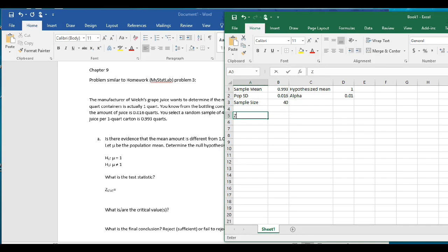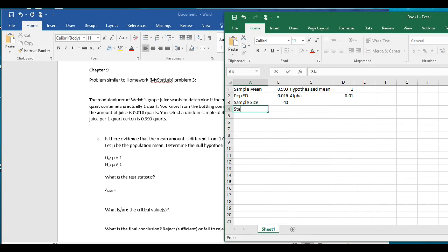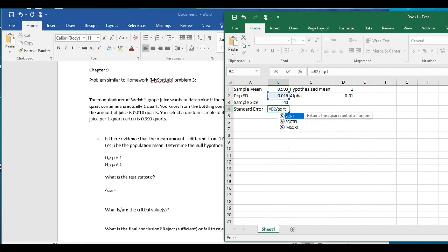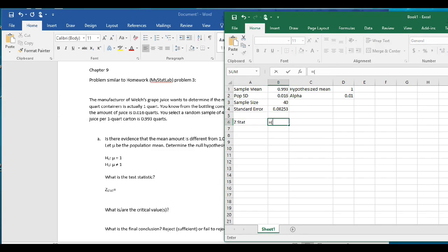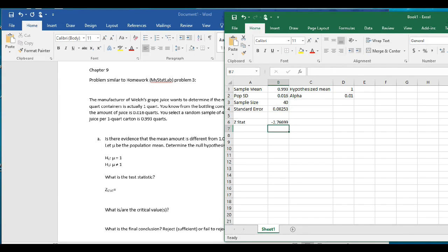Now we're going to compute the z-stat. First I need to compute the standard error, which equals the population standard deviation divided by the square root of the sample size. Then the z-stat equals the sample mean minus the hypothesized mean, divided by the standard error. My z-stat is going to be equal to negative 2.77 when rounded to two decimal places.